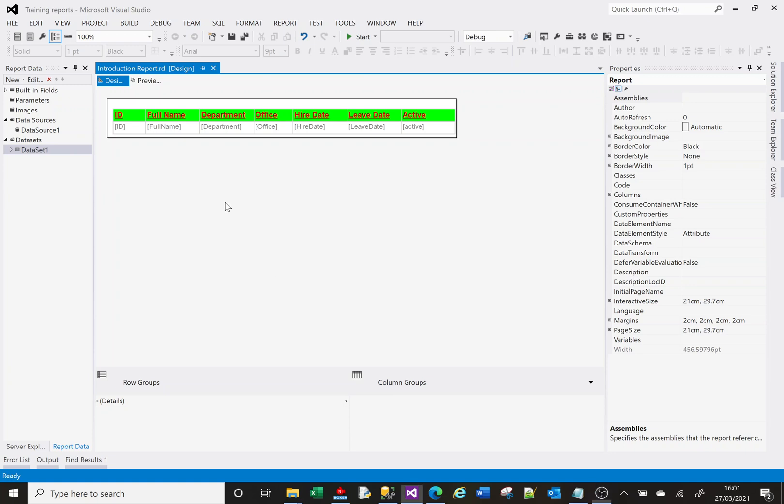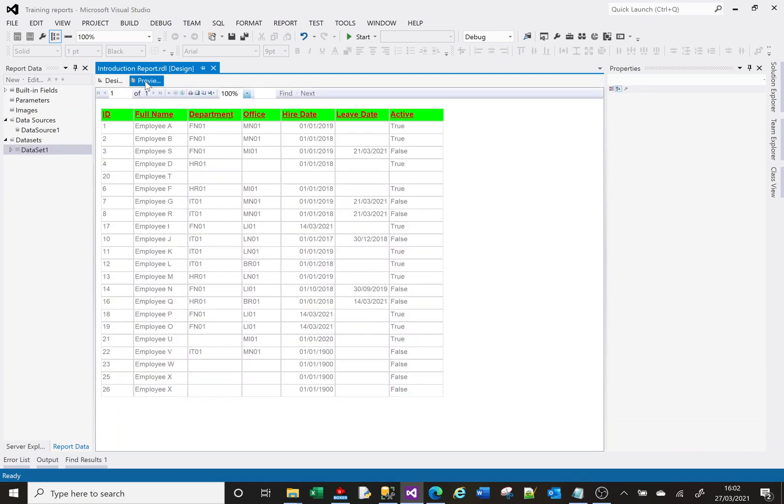On screen I've got a report that I've been creating over the last couple of videos. It's a very basic report. If I select to preview my report, you'll see that it just returns data from a basic select.